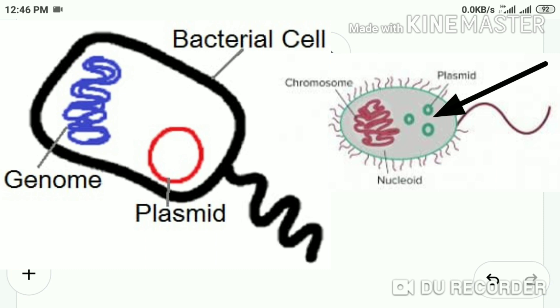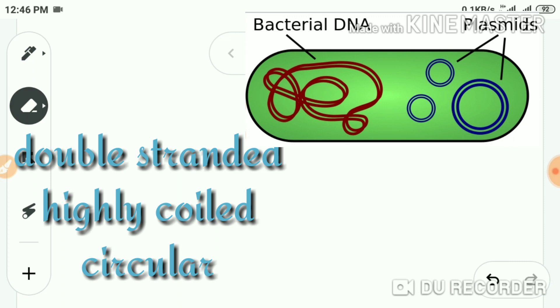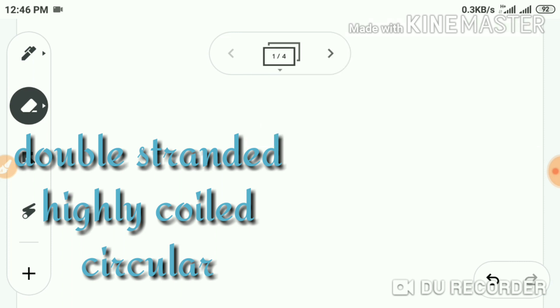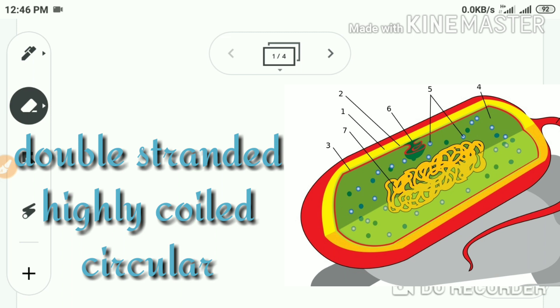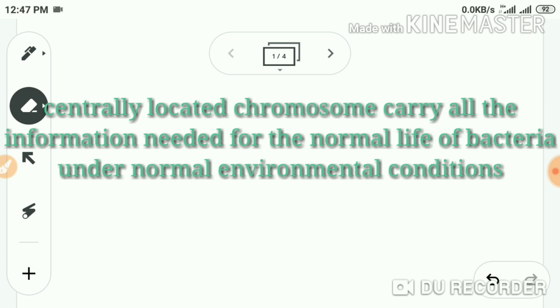We know that bacteria has a centrally located double-stranded circular highly coiled chromosome. It forms the principal genetic material. As you can see in this picture, it's big enough to carry all the essential genes or genetic information which controls the normal life of bacteria under normal environmental conditions. All the information required for normal bacterial life is present in that chromosome — the nucleoid.